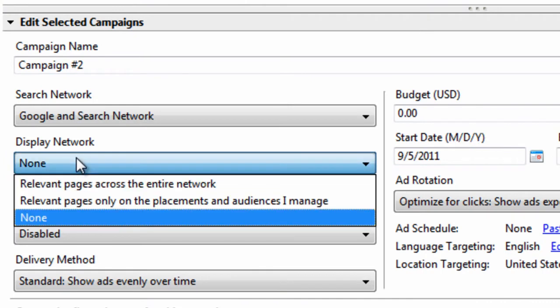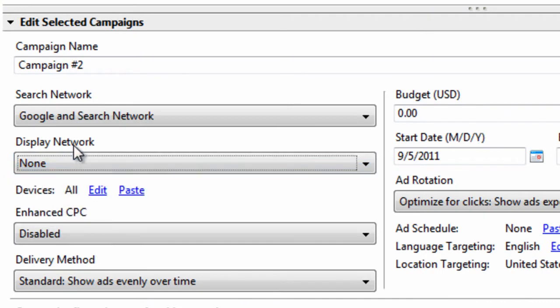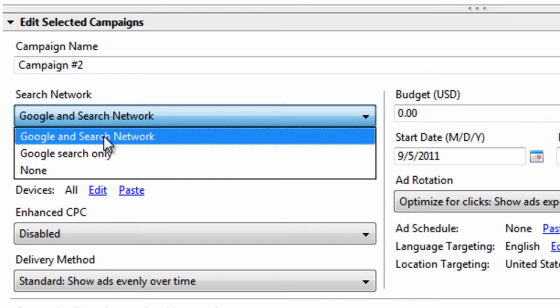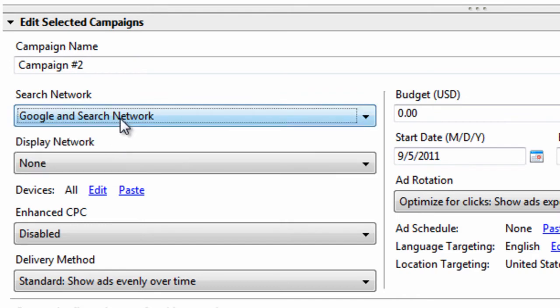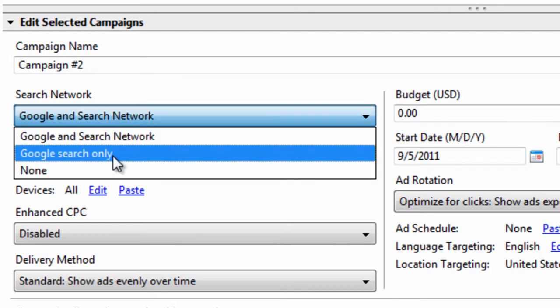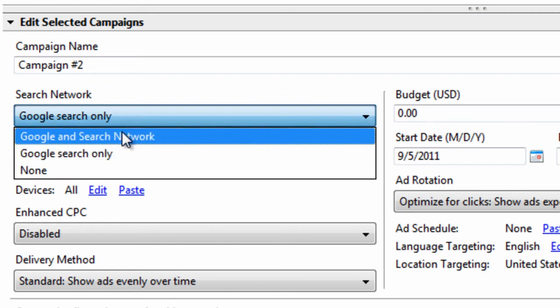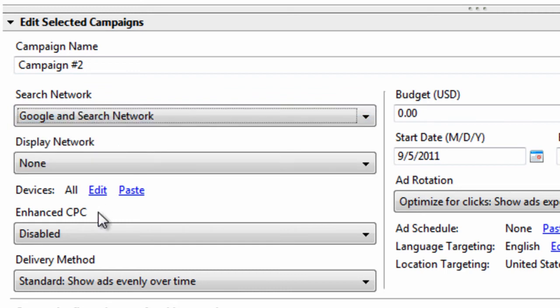Make sure you check the none for display network. Make sure you choose Google and search network for the search network. What this means is, Google has partners. AOL.com is a partner of Google. Google powers AOL.com search results. So, when you advertise with AdWords, you can advertise on Google and Google's search partners like AOL. If you don't want to do this, you can choose Google search only, but I wouldn't recommend it.